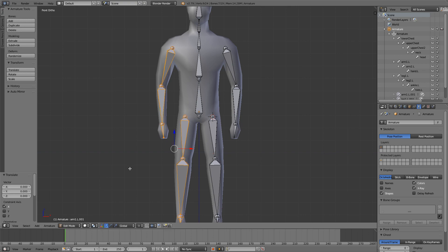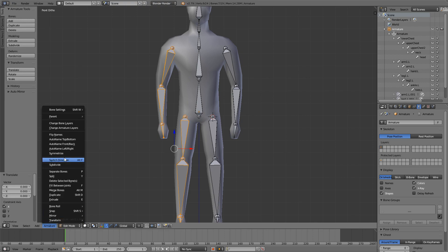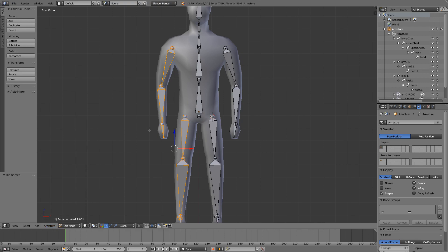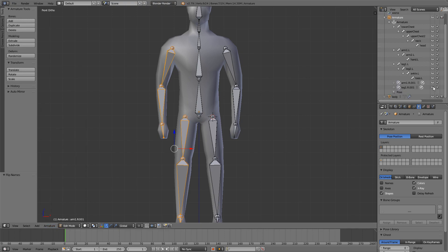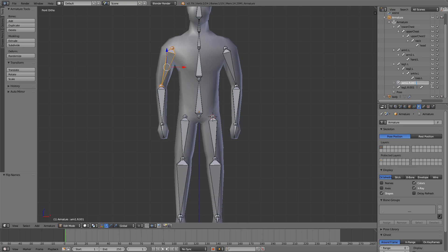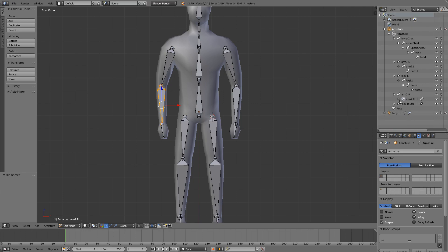And this will of course not be perfect but it will work. And before deselecting them, just go down to armature and flip names. And now all our other bones are named arm1.R and so on. I will just go ahead and delete .001 from all my bones. You don't have to do that, I just like to keep it clean.